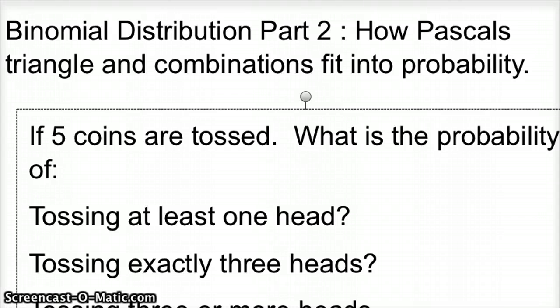This is binomial distribution part two: how Pascal's triangle and combinations fit into probability.